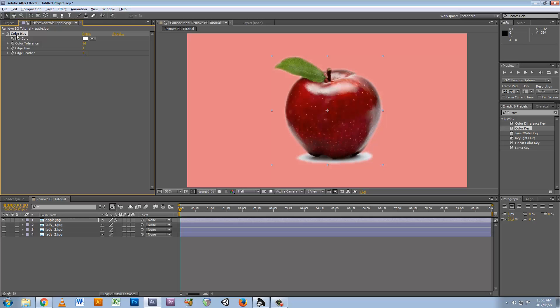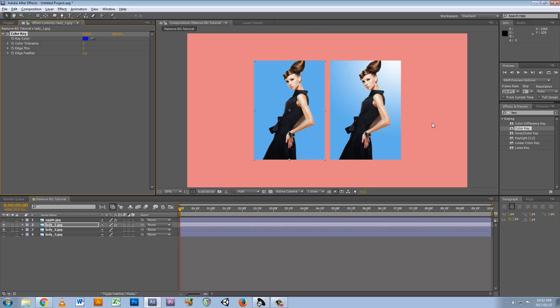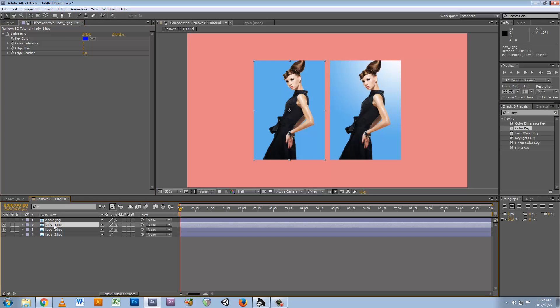Okay, so here we have two pictures, very similar, one with a solid background and one with a white background. So we can add our color key to both of these and see what we do with them. Let's choose lady one, and here we want to key out this color. Let's add up the tolerance a little bit.